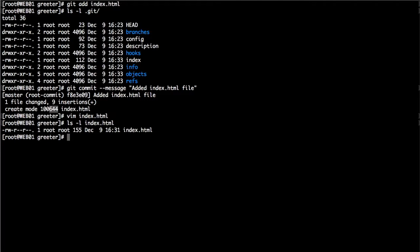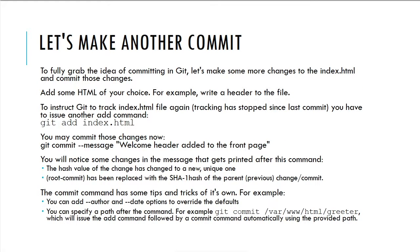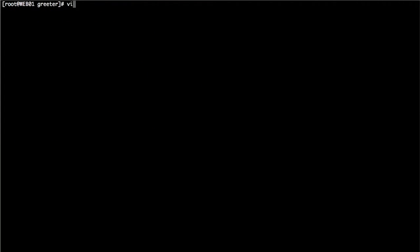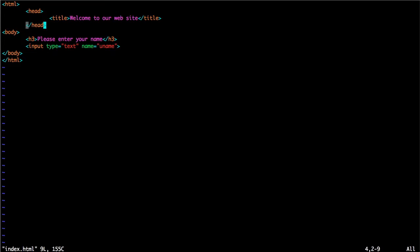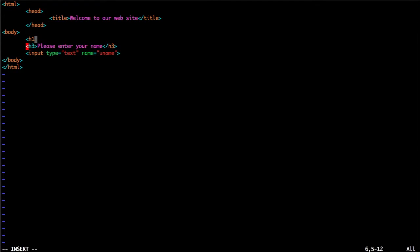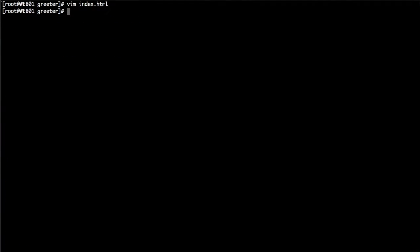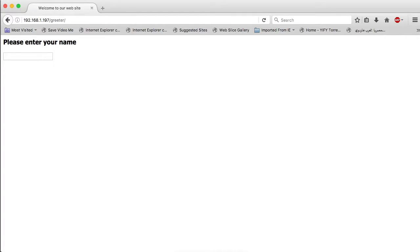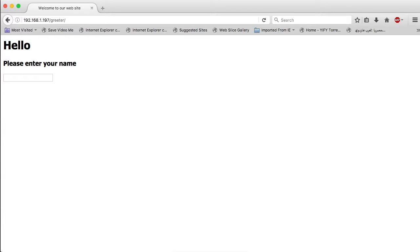To fully understand committing in Git, let's make another change to index.html and commit those changes. We'll add some HTML — for example, an h1 header. Let's clear the screen and open vim index.html, add an h1 tag saying 'Hello', close the h1, and save the file. Let's ensure the file is working as expected — yes, we have a header called 'Hello' at the top of the page, right above our previous HTML.